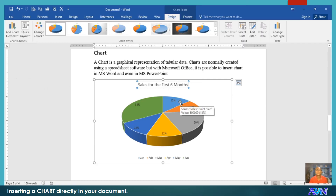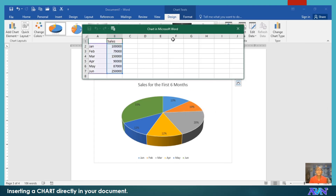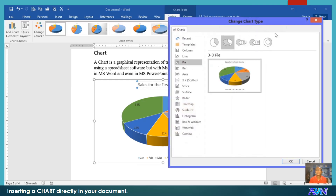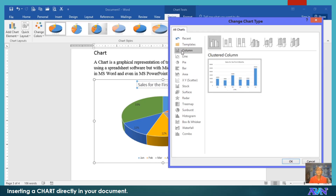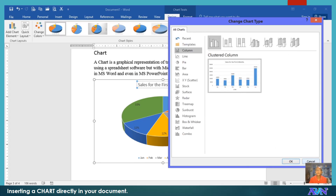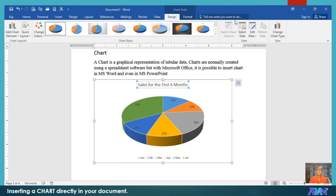What if you would like to edit the data? You have the Edit Data option here, so that the worksheet will appear again. Under the Design tab, you can also change the chart type. Say for example, you would like a column graph — you just select and click OK. The more appropriate graph for this data, though, is the pie chart.